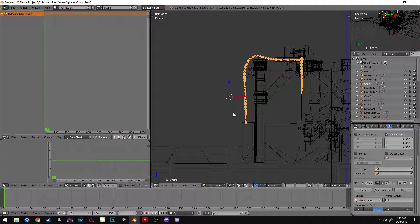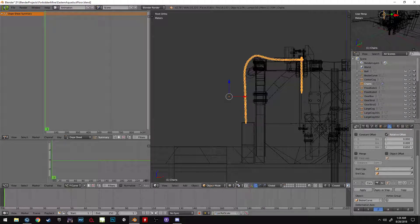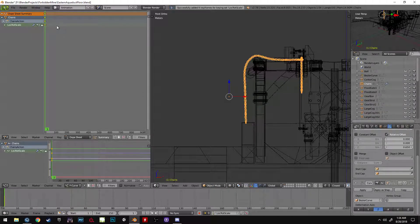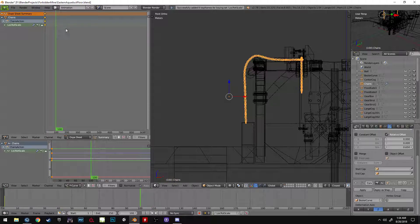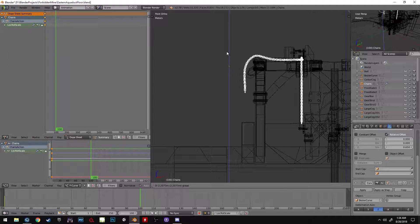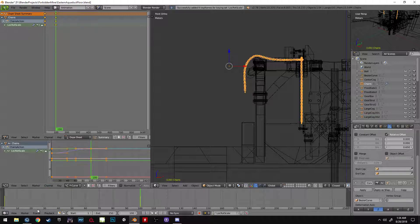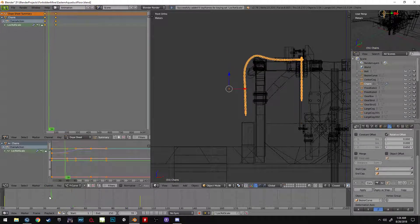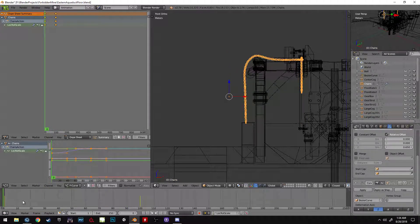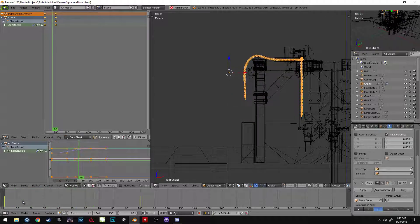So all you got to do to set up the animation, you just position one, say ten frames away, and position two, and then hit I again. And then there you go, you have an animation of a chain moving along a track.